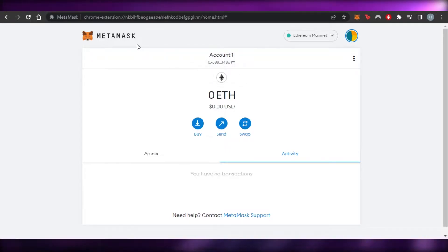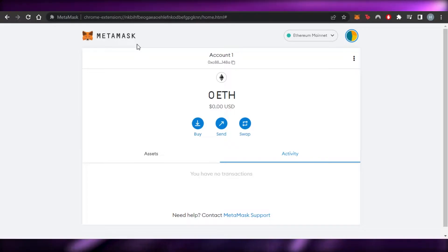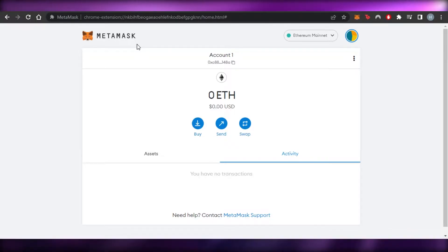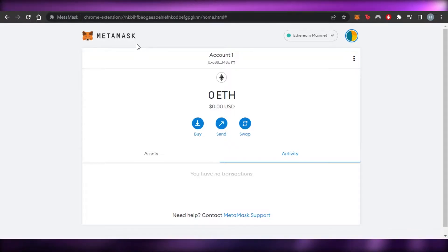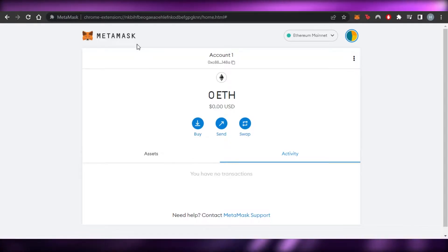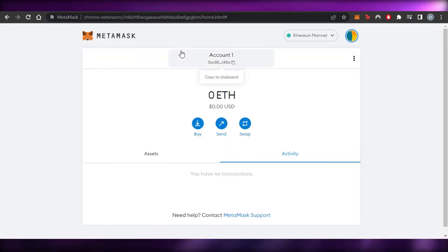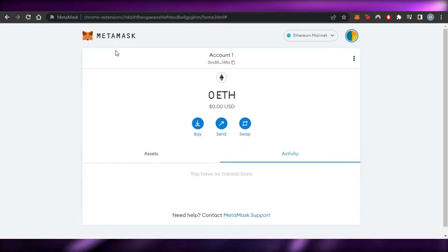You can see a lot of people use MetaMask. If you do not have a crypto wallet, you are a complete beginner and you are looking for Polygon, then this is going to be for you guys. So you can just go to MetaMask.io and create an account.